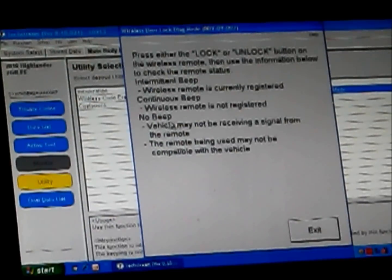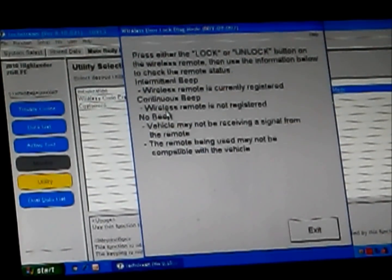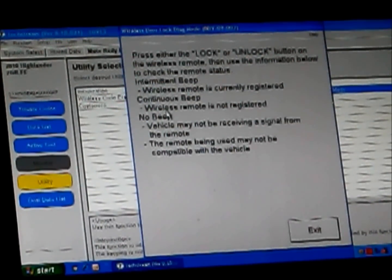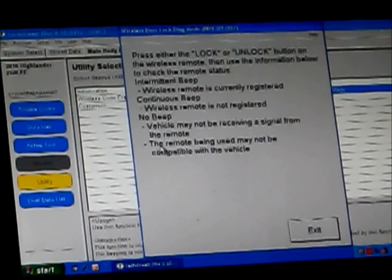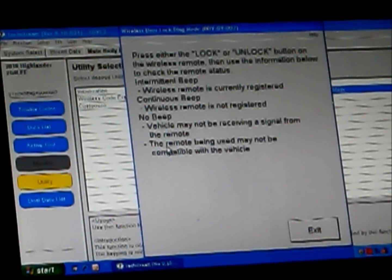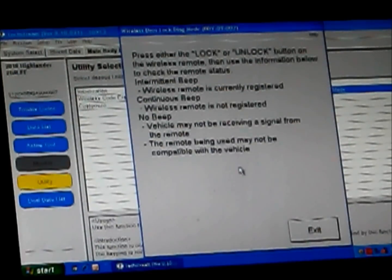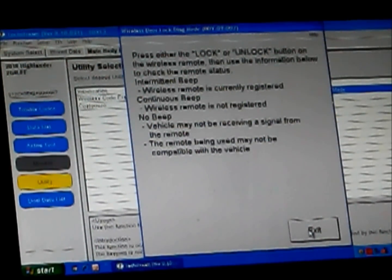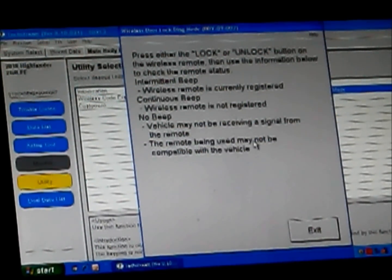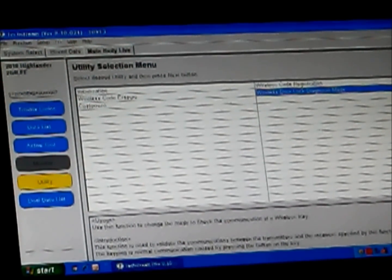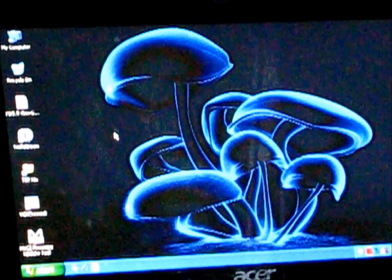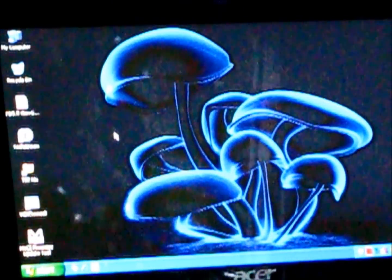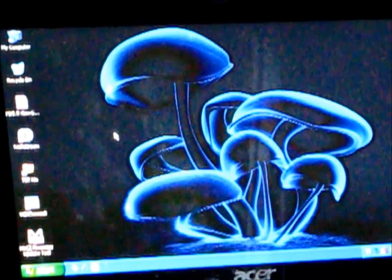If we had a continuous tone, that means it is receiving a wireless signal, but it is not registered to this particular vehicle. If you're getting no beeps at all, the vehicle may not be receiving a signal from the remote. The remote being used may not be compatible with this vehicle. So we exit. It exits programming mode. You can go ahead and close this TIS TechStream. That completes the video, and I hope you guys find this helpful.